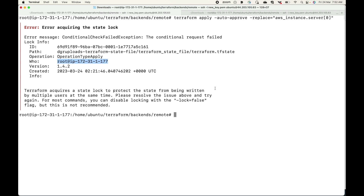This is what Terraform state locking is — it avoids overwriting or corrupting your state file. It is especially useful when working with multiple developers, as it locks the state file during write operations such as apply, where you are deleting and adding instances. That's all for this session. Please subscribe to the channel, leave a like, and share the video.